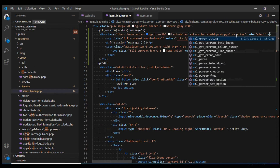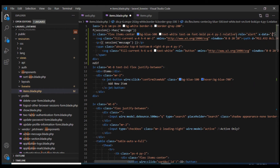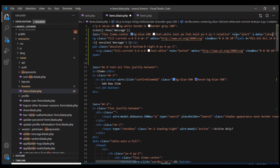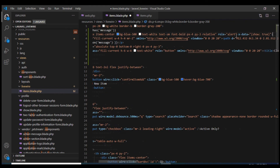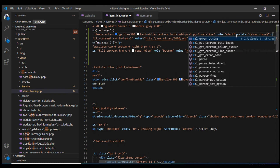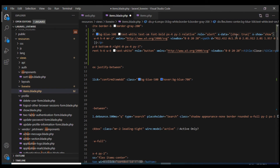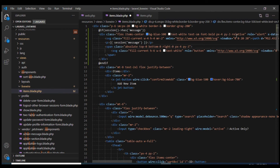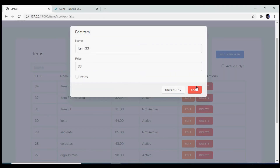I'm going to use Alpine.js — it's already installed when we installed Jetstream, so we don't need to install it again. I'll set the data for this div with 'show' set to true, and configure it to display only when 'show' is true. Then I'll add a click method on the close button that sets 'show' to false.